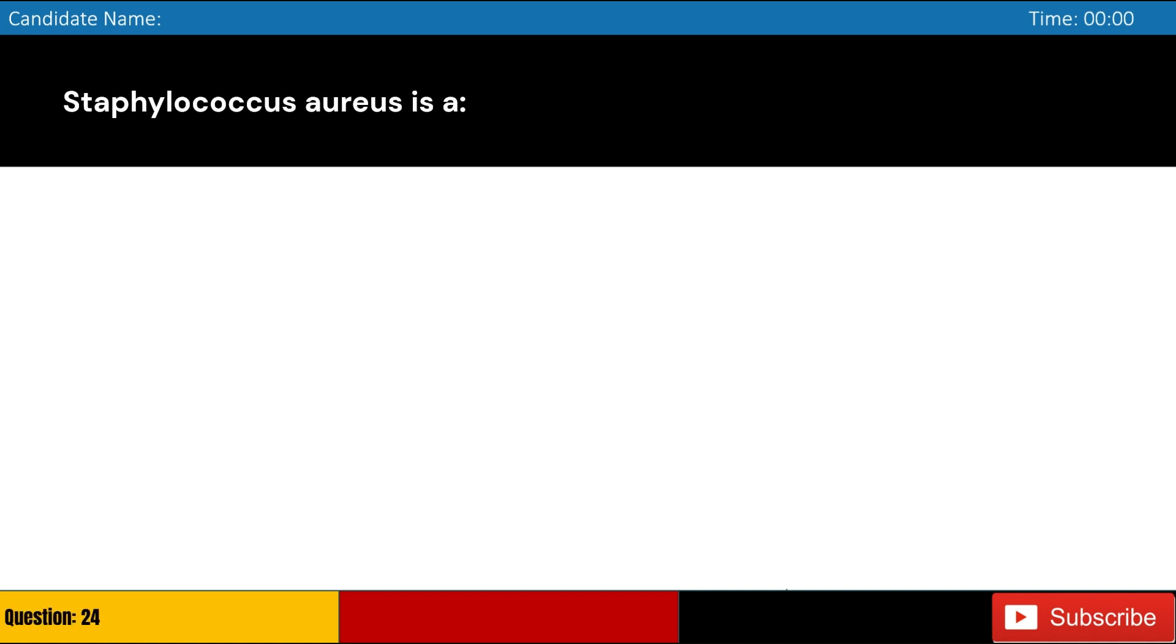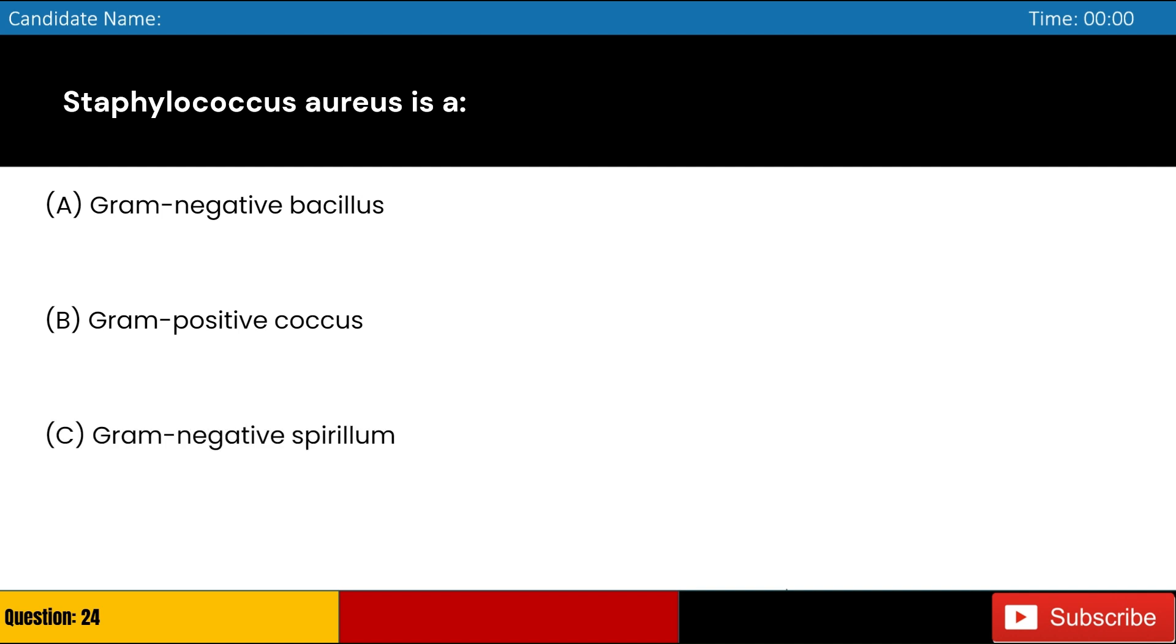Staphylococcus aureus is: A. Gram-negative bacillus, B. Gram-positive coccus, C. Gram-negative spirulum, D. Gram-positive bacillus. Answer: B. Gram-positive coccus.